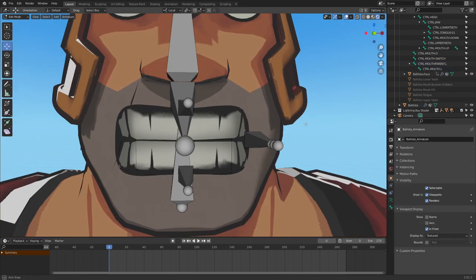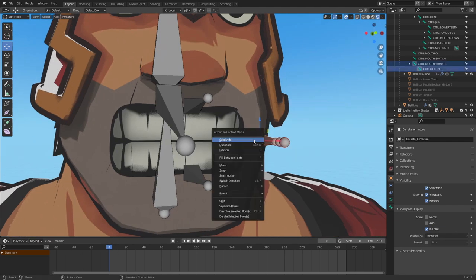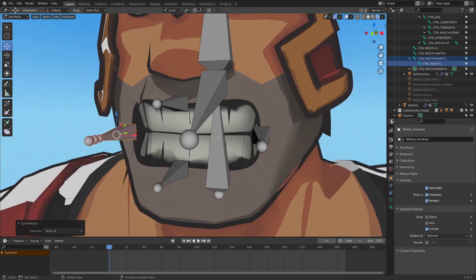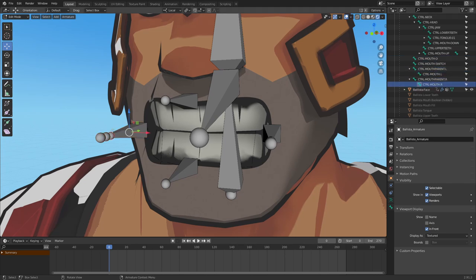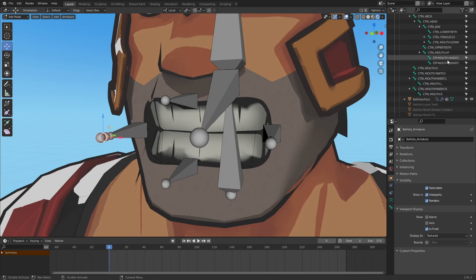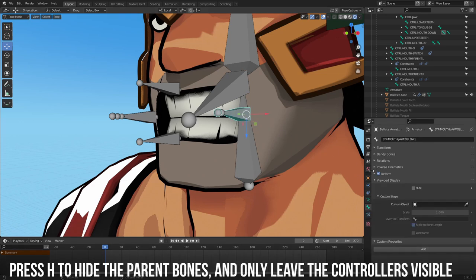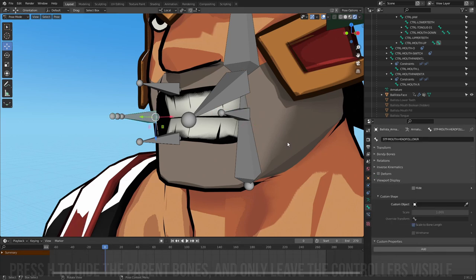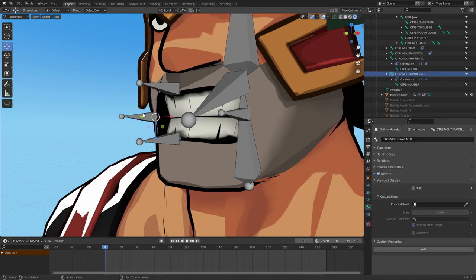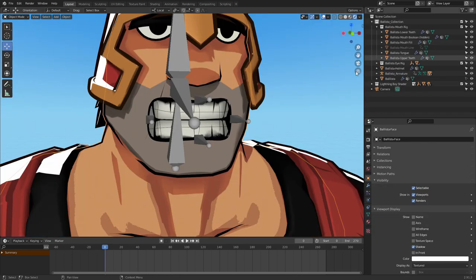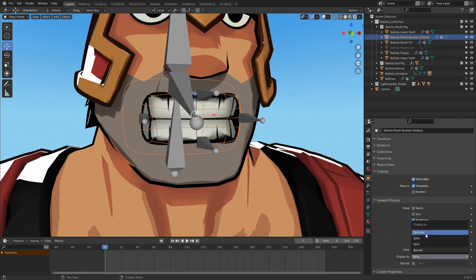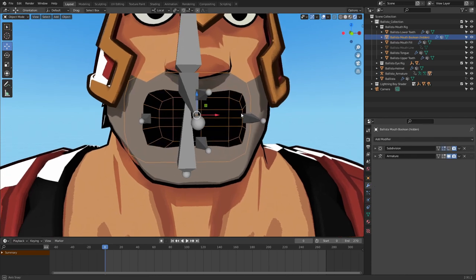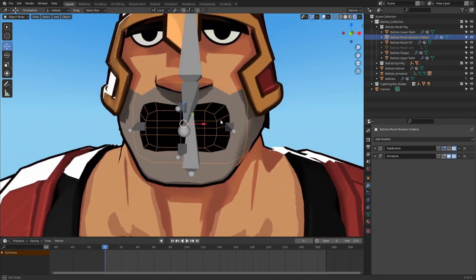Back in Edit Mode, rename the initial side bone 'Control Mouth Parent.L,' then duplicate it and rename the new bone 'Control Mouth.L.' Parent the new bone under the parent bone and in Pose Mode delete all of its constraints. For the right side of the mouth, in Edit Mode select all four bones, right-click and select Symmetrize — this will automatically copy all the setup and constraints to the right side because we initially named our bones with the correct .L extension, which Blender recognizes as the left side. In Pose Mode, hide all the setup bones using H and leave only the controllers visible. Go into the Bone Properties panel and uncheck Deform for all the setup bones since we don't want them to have direct influence on vertices.